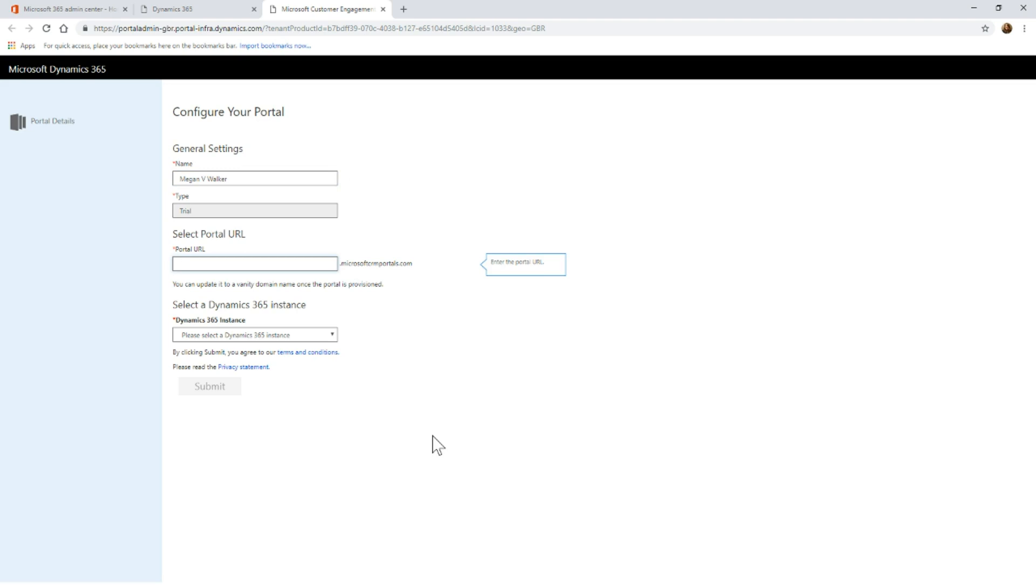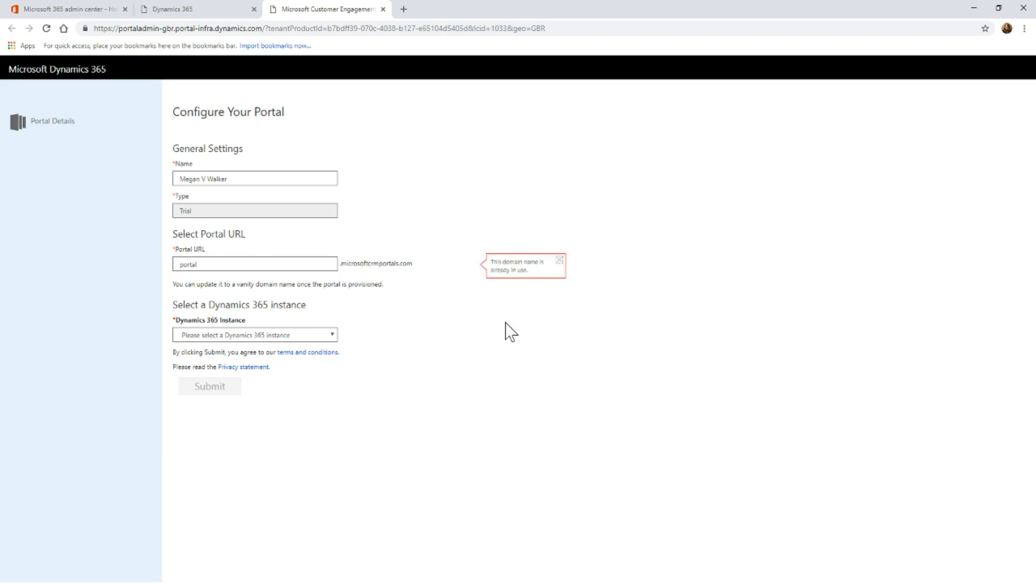First thing I'm going to do is put in what I want the string to be for the URL. You'll notice I've just given it portal because that should obviously already be in use. You can only use things that haven't been used by somebody else.